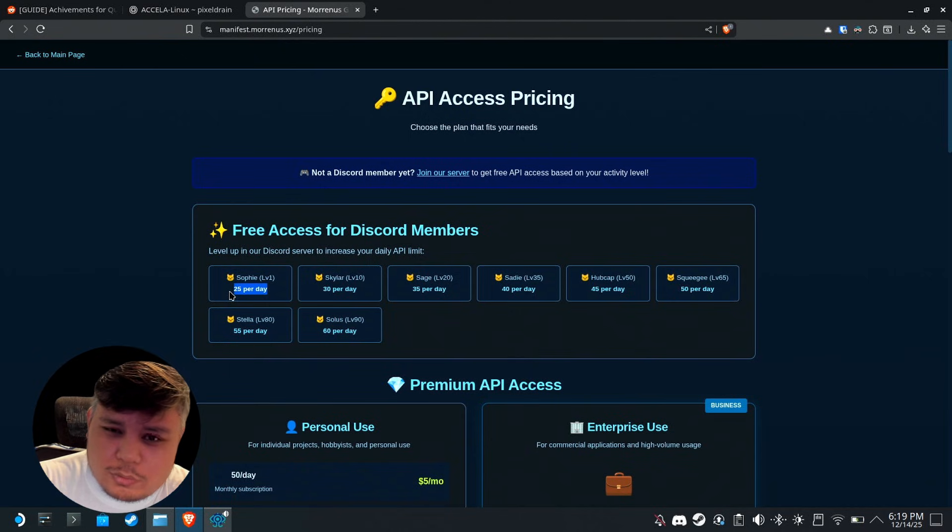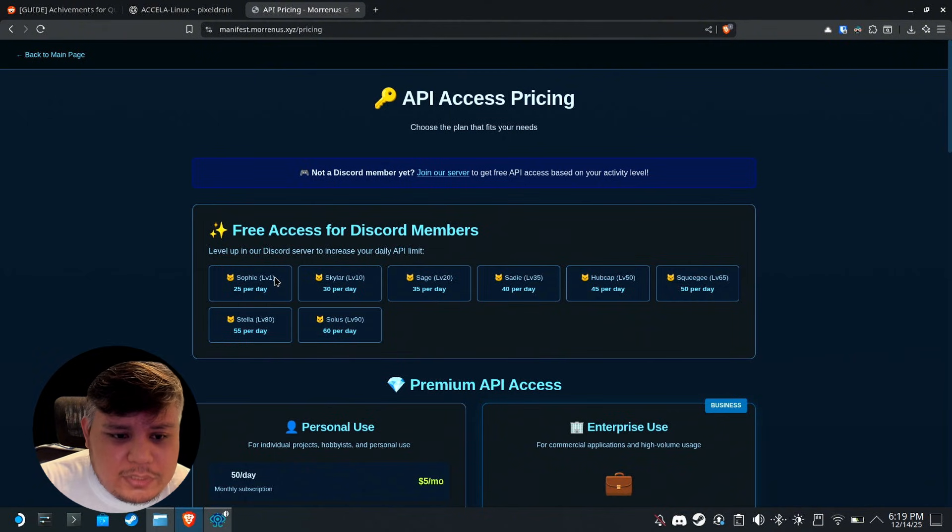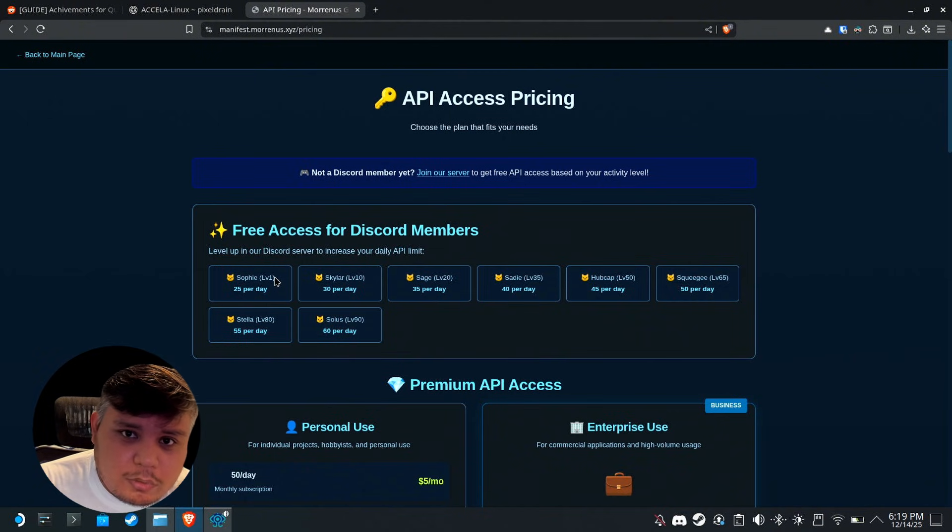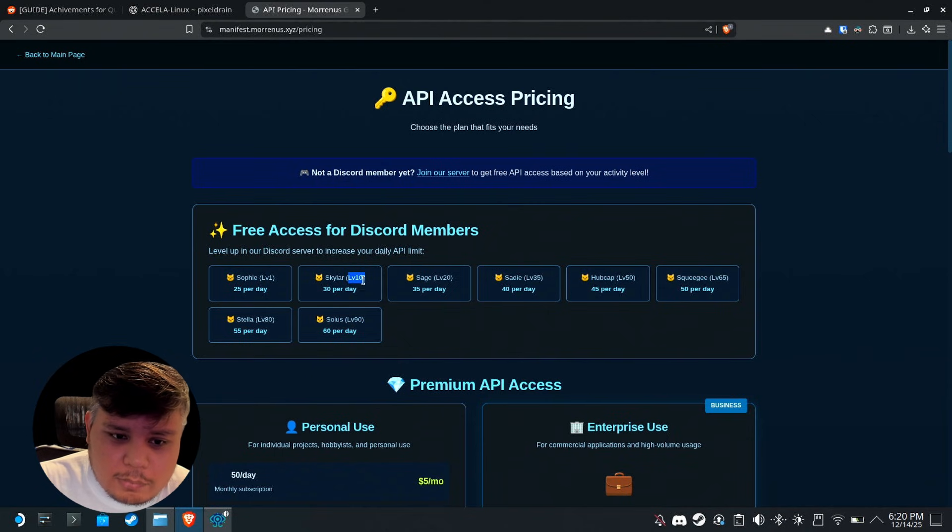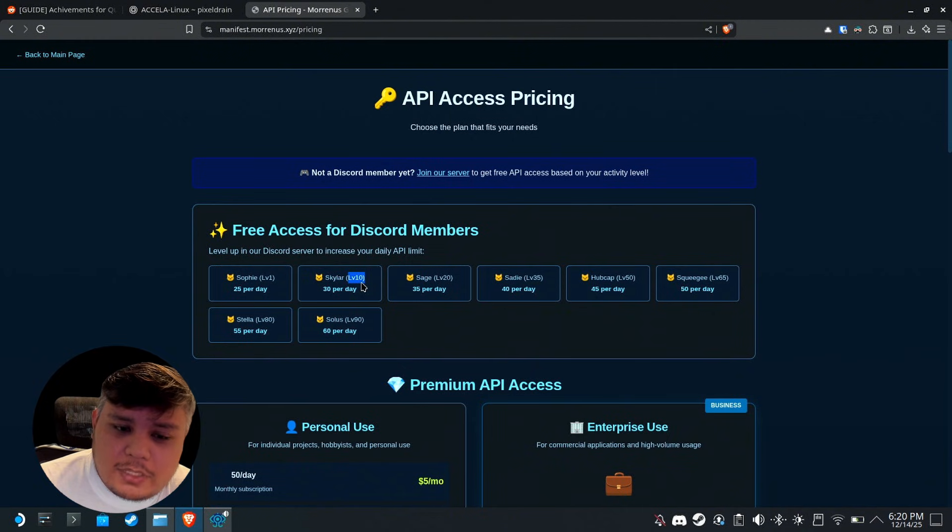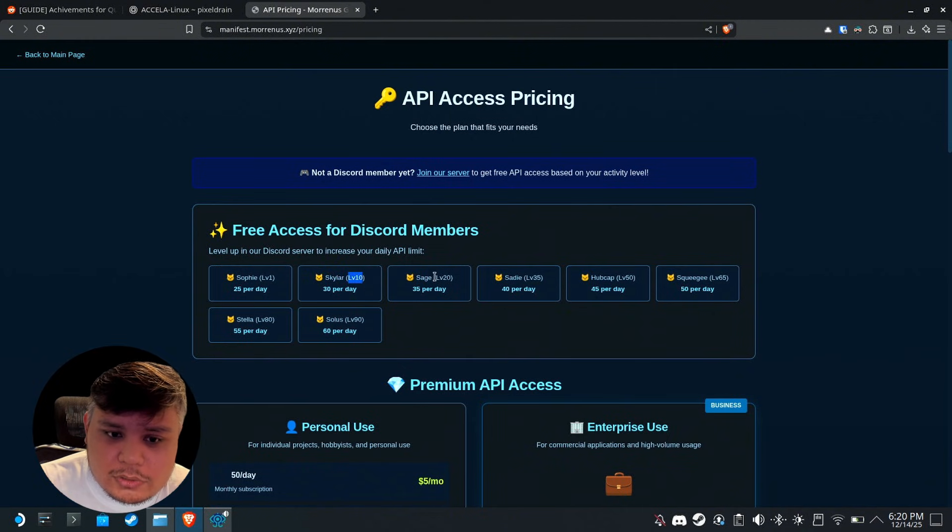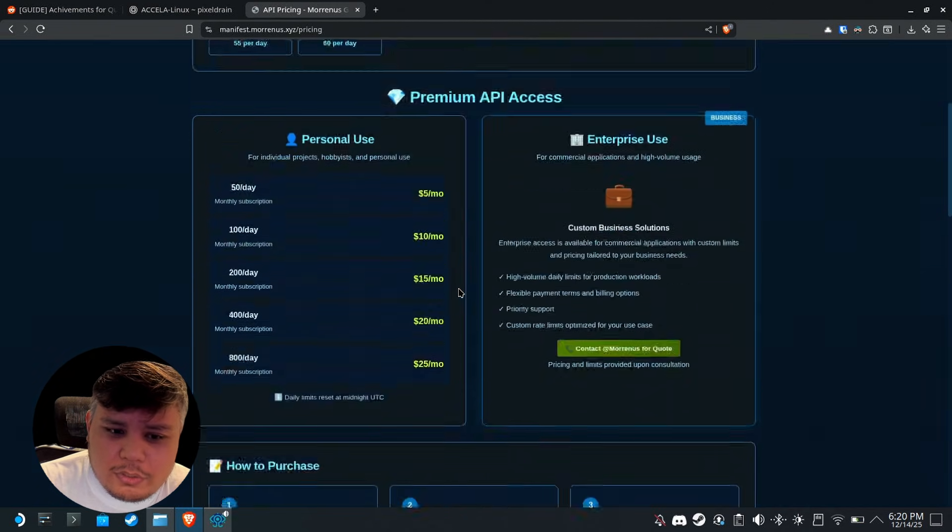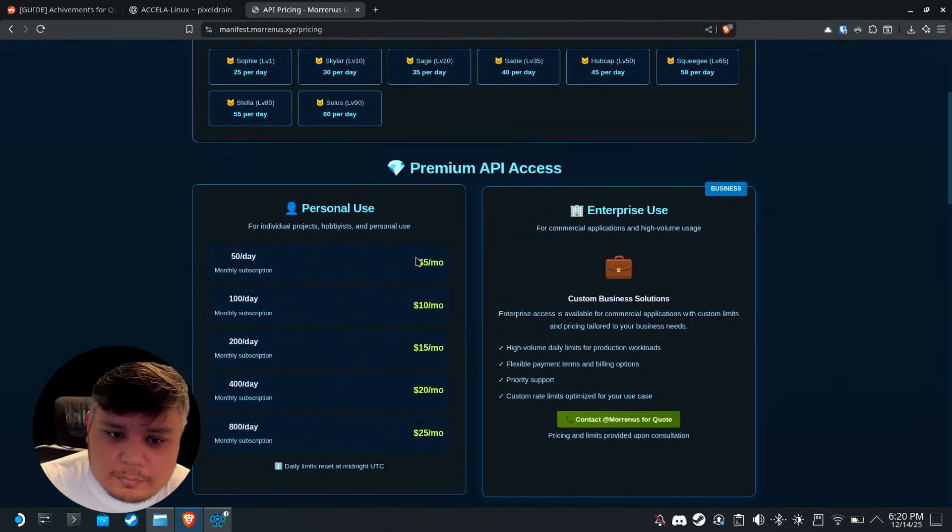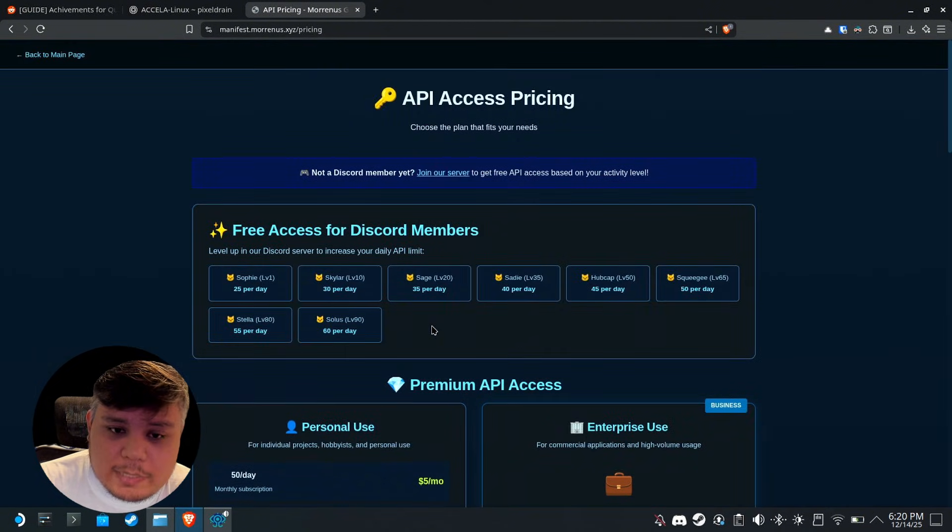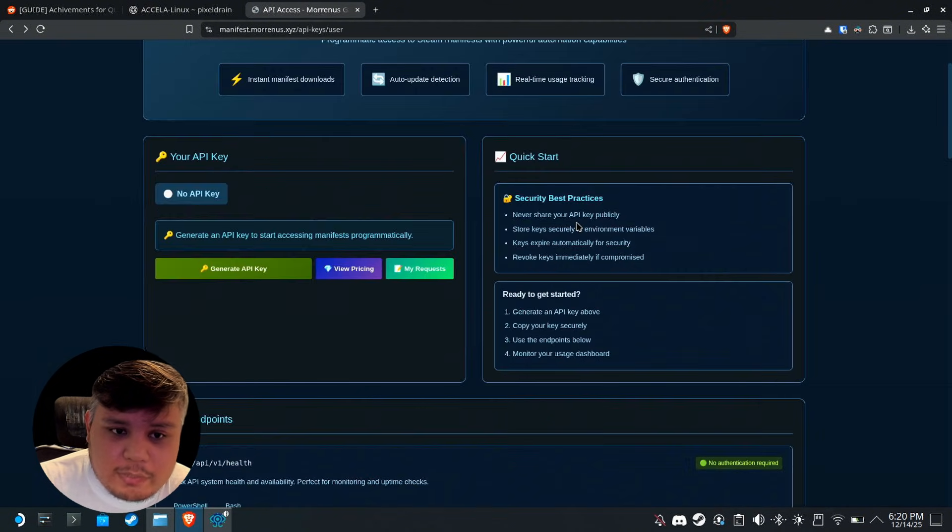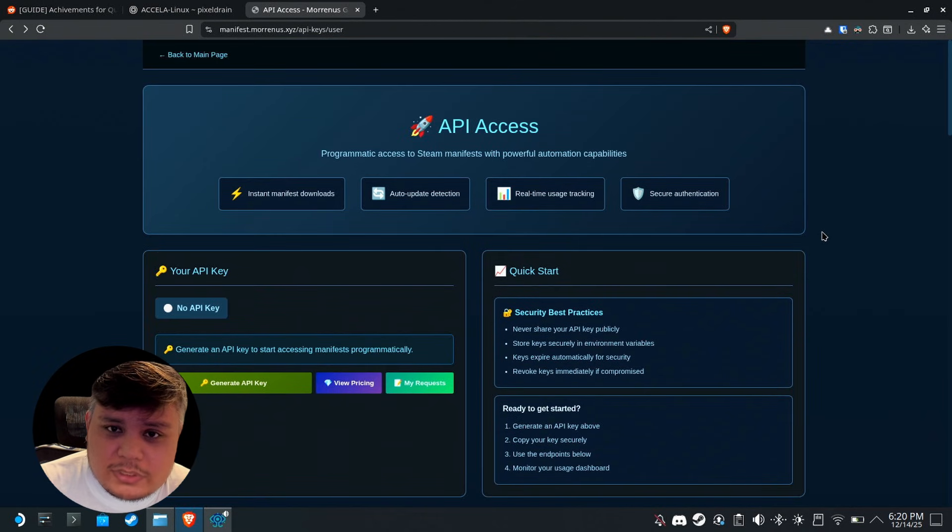If you're level one on the Discord you get 25 requests per day, so that's 25 games per day. If I'm going to be honest, 25 games per day is crazy. If you want a higher limit, just participate in the Discord, talk to people there, and eventually you'll get the higher levels and more requests per day. Or you could just shell out your money and pay for it.